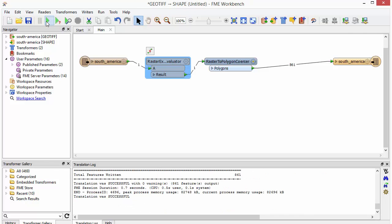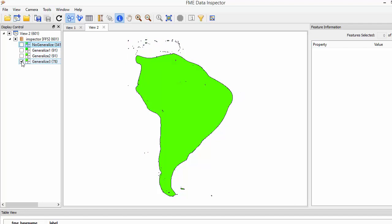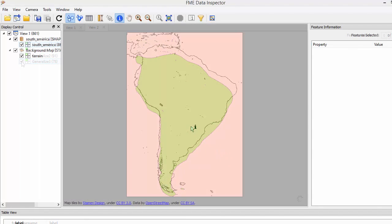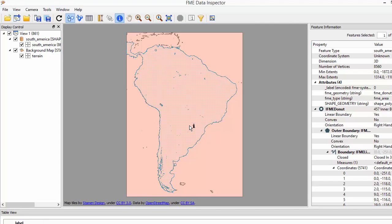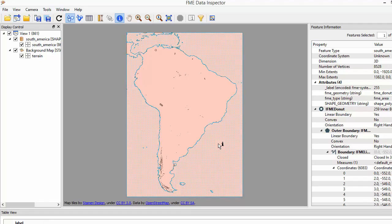Other transformations worth mentioning here include smoothing and generalizing the edges of the polygon based on a tolerance value. You might also want to create an attribute to identify whether the polygon is ocean or land.